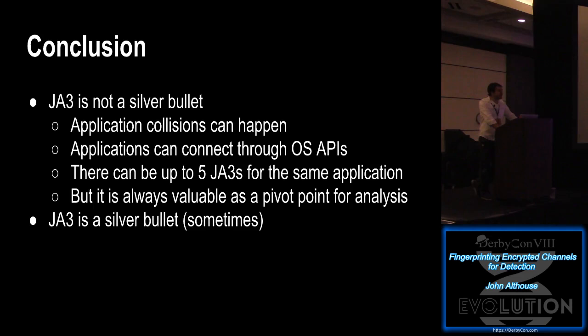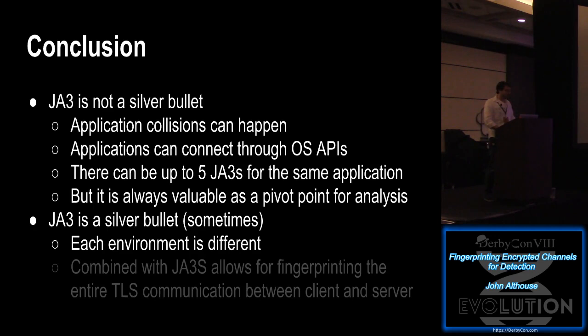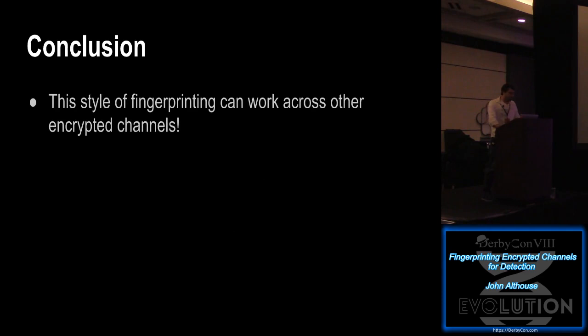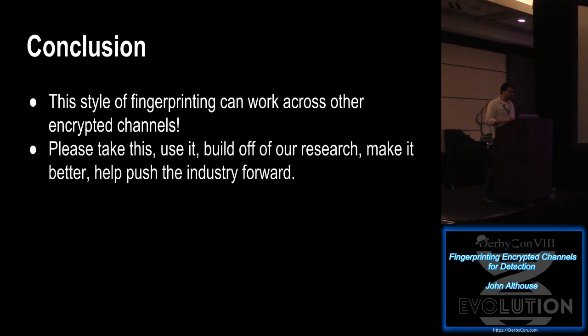JA3 is a silver bullet sometimes. Each environment is different, but like in that other example with the malware that was developed and targeted specifically for us, it's like shooting fish in a barrel. And then combined with JA3S allows for fingerprinting of the entire TLS communication, which can be super valuable for detection, especially for specific threat actors that you might be worried about or seeing in your environment. And this style of fingerprinting can work across other encrypted channels. Ben Reardon came up with the method for fingerprinting SSH. And I'm sure that if there's another encrypted channel that you're thinking about, you can probably apply the same idea to that. So please take this, use it, build off of it, build off of our research, make it better.